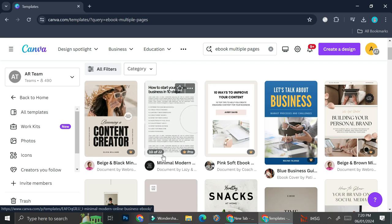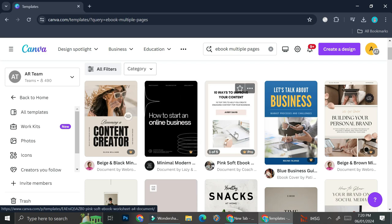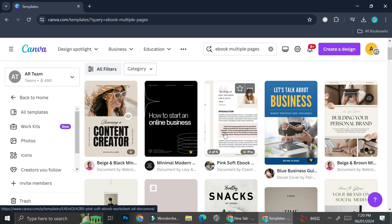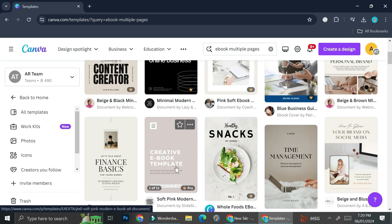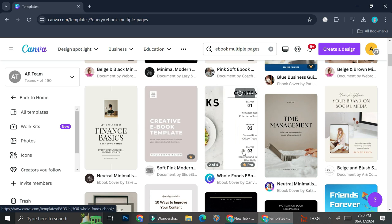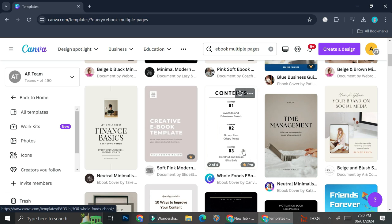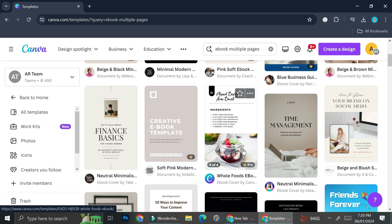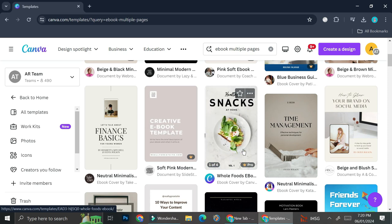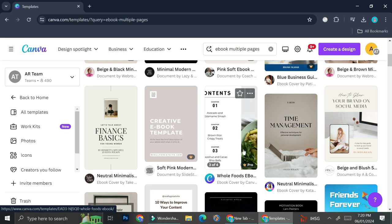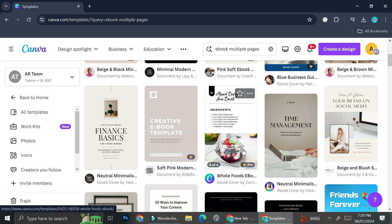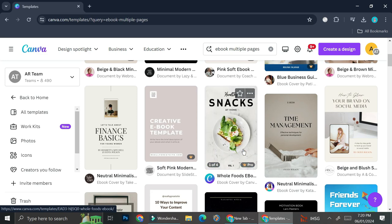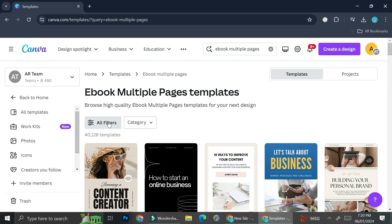This one has 5, this one has 11. So it's going to depend on the amount of content you will have in your ebook. And you can also choose the different orientation if you want.